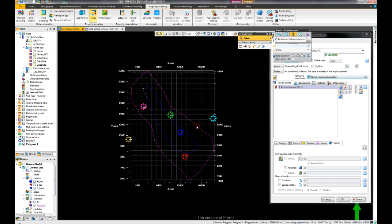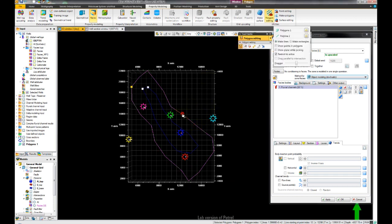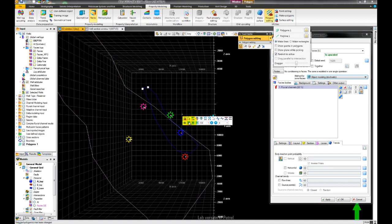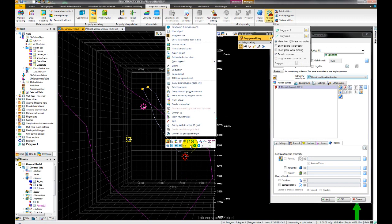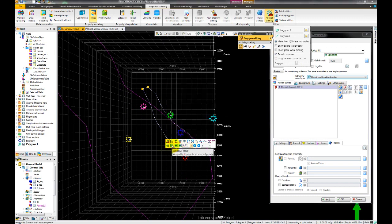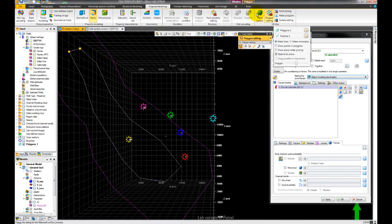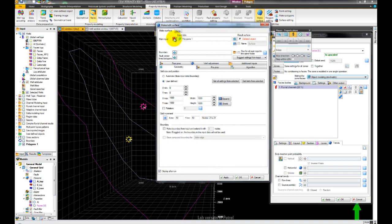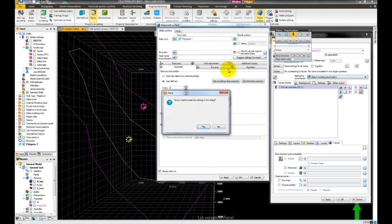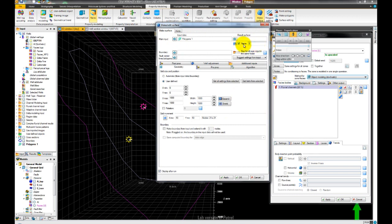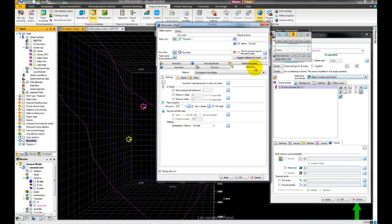Now we can set the Z values of each polyline — select the first polyline, right-click, and set the Z value from the mini toolbar. When we have done this for both polylines, we can create a new trend surface using the polygon as input. So let us open Make Surface from the ribbon. Since the polygon object is already active, we can drop it in immediately. We'll set up the Make Surface dialog box as needed.